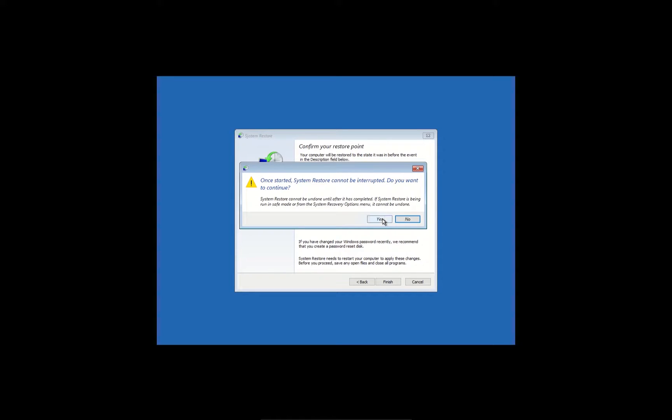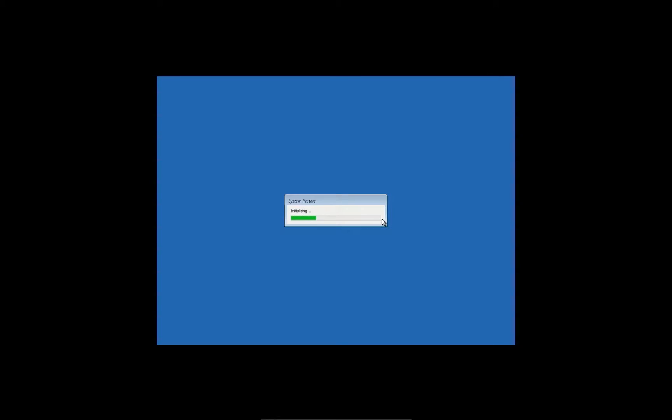Then press Yes button to confirm. Now wait till this process is completed and your PC is rebooted.